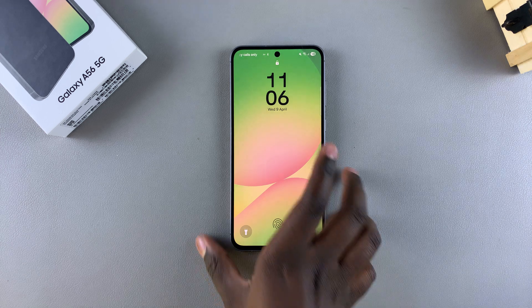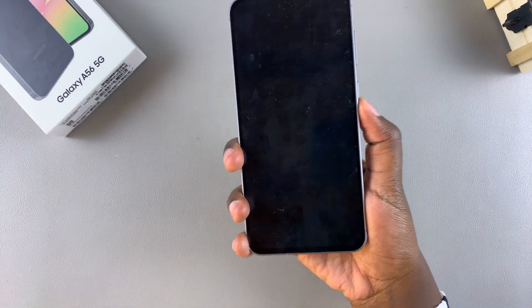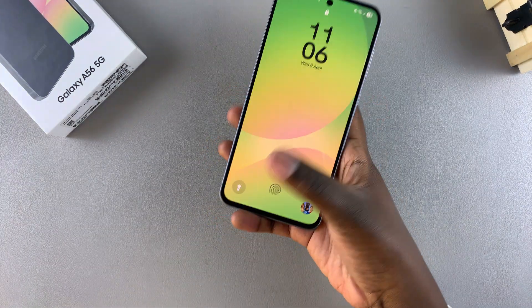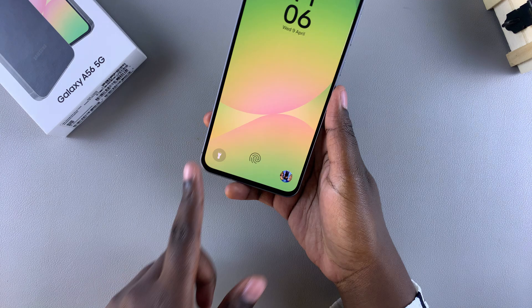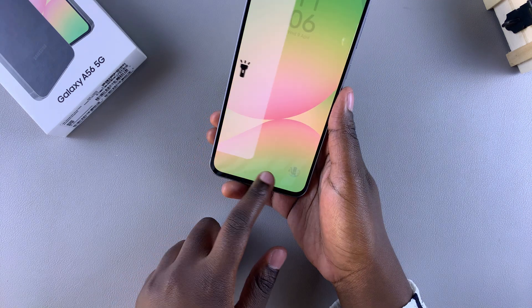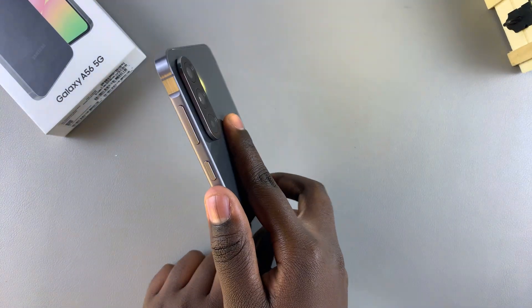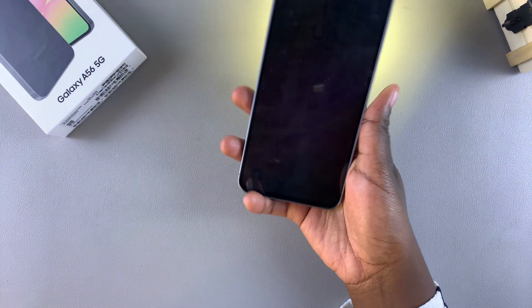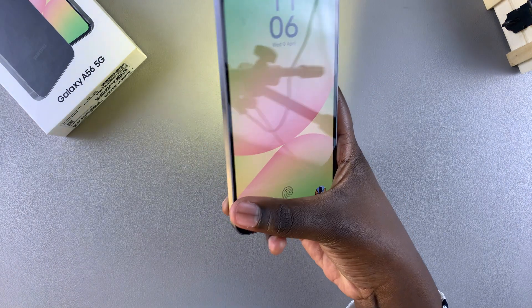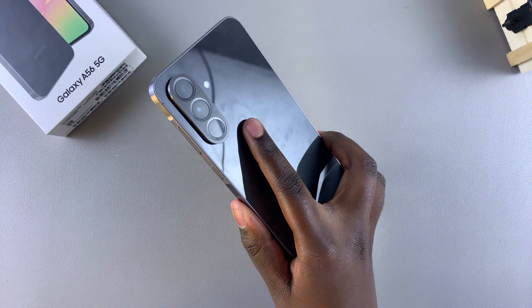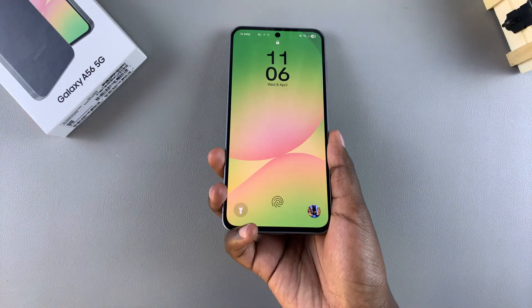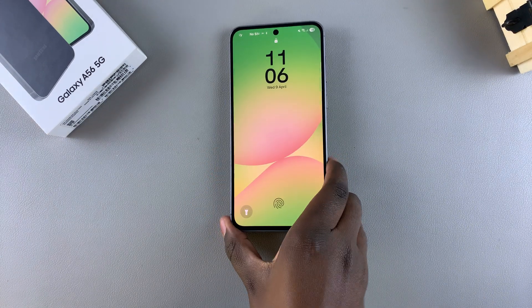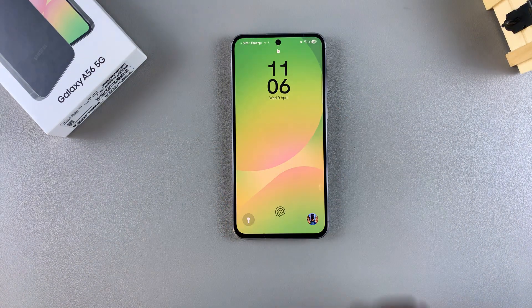If you ever want to use the shortcuts, it's fairly simple — just swipe on top of the shortcut to enable or launch it. Here the torch was successfully launched. If you want to switch it off, just swipe there again and it will be turned off. That's how you can add shortcuts to the lock screen of your Galaxy A56.